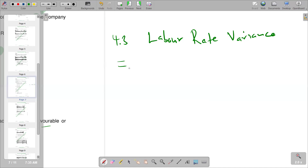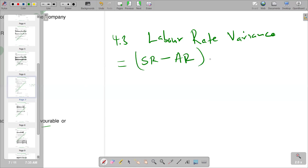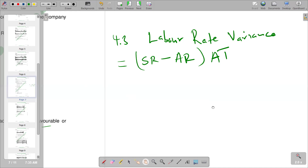The formula for calculating labor rate variance is: standard rate, then you subtract your actual rate, and the result you multiply by your actual time. Going to our question, I will try to find the elements of standard rate, actual rate, and also our actual time.